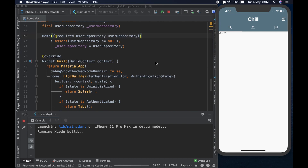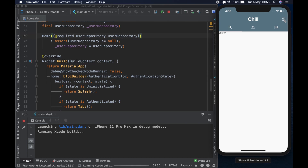Actually, the last video was managing our authentication flow. We managed our authentication flow, and if you notice there is one thing we forgot — we forgot to hook up our logout button. If we click on it right now we left it blank; we didn't connect it to the authentication block so that you can put in a sign-out event, manage our sign-out, and go back to the login page.